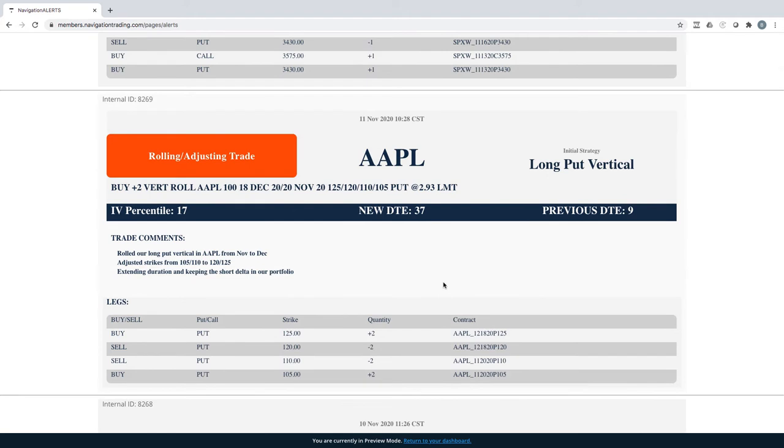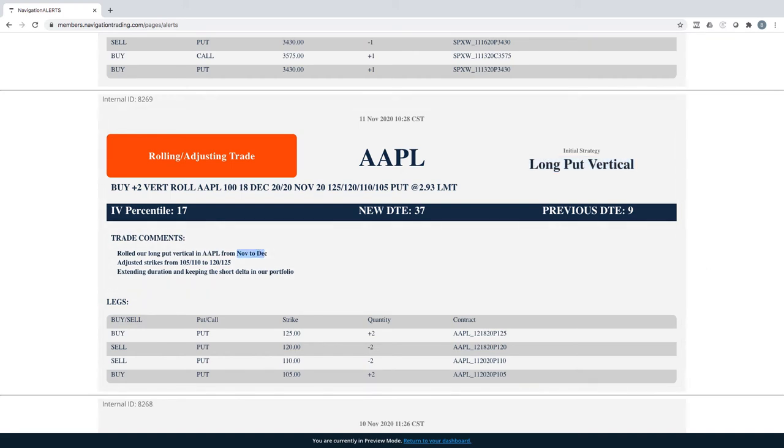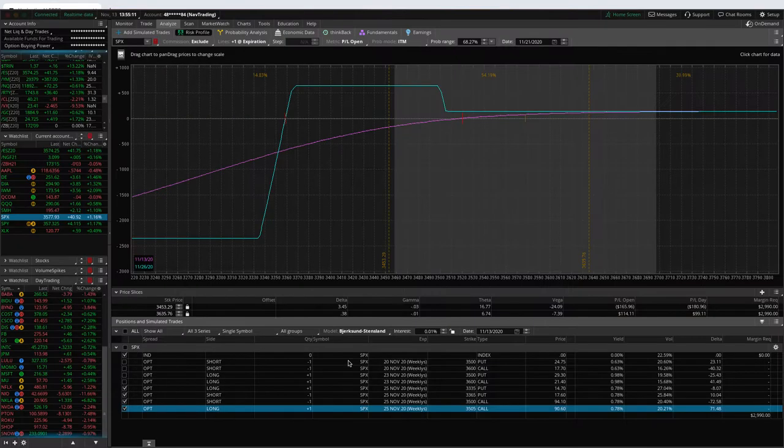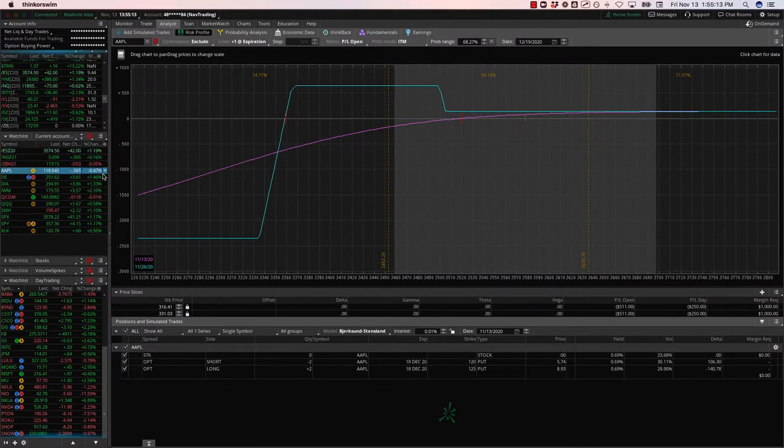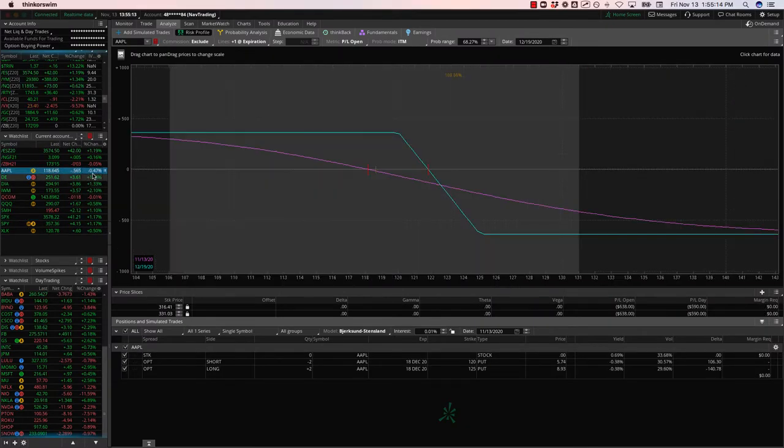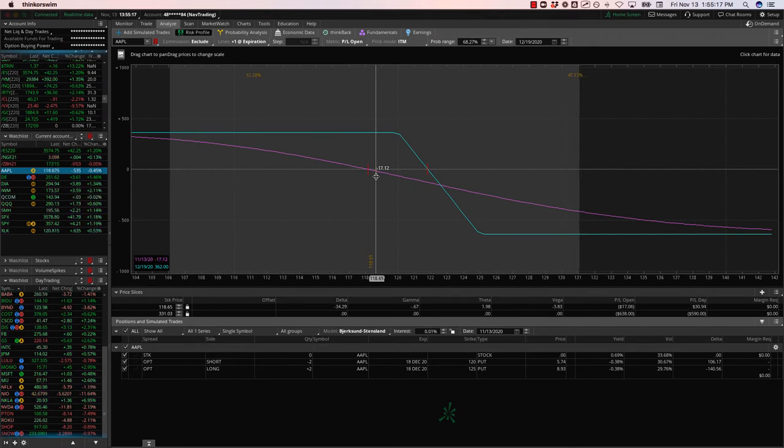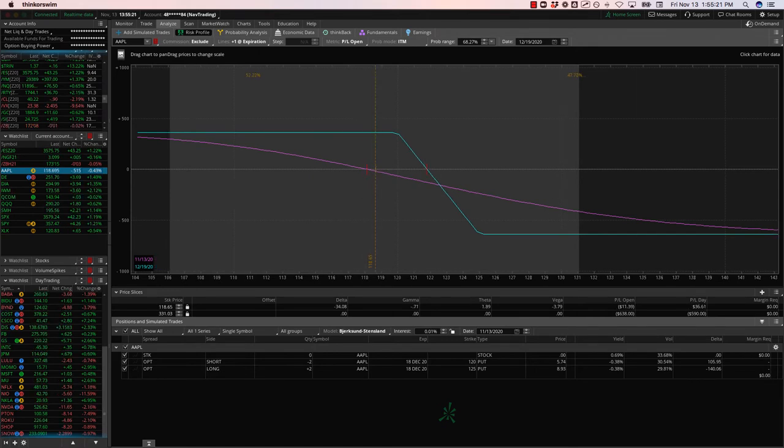Apple rolling adjusting trade. So another one of our short delta plays. This is a long put vertical, same thing. Roll this from November to December, extending duration, keeping that short delta in our portfolio. Apple's actually down a little bit today with the market up, but pretty close to where we put it on inside range or pretty close to where we rolled it just inside range there.